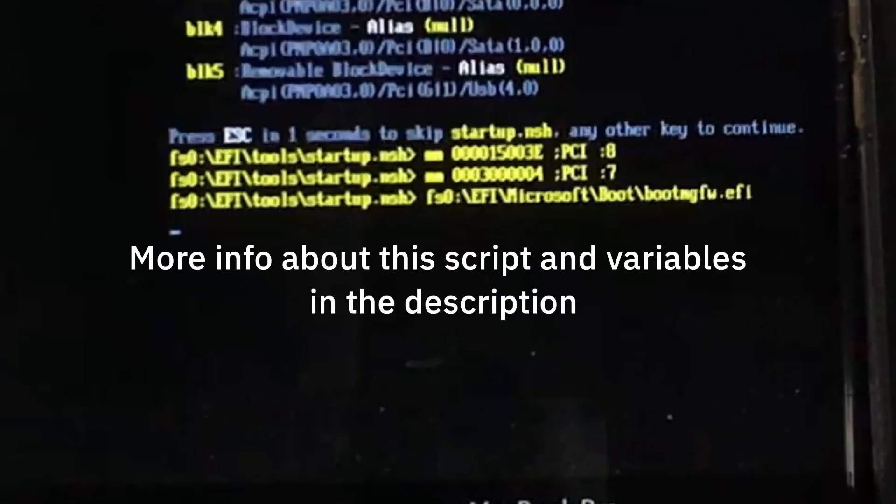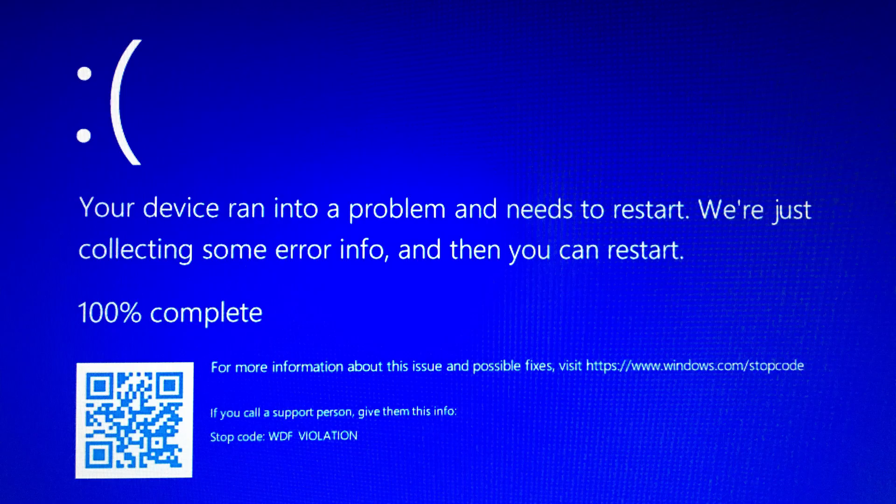I did that, and it worked. But then I ran into another problem. This WDF violation blue screen. At first I thought that was still a problem with the video driver, but it turns out that's not the case.